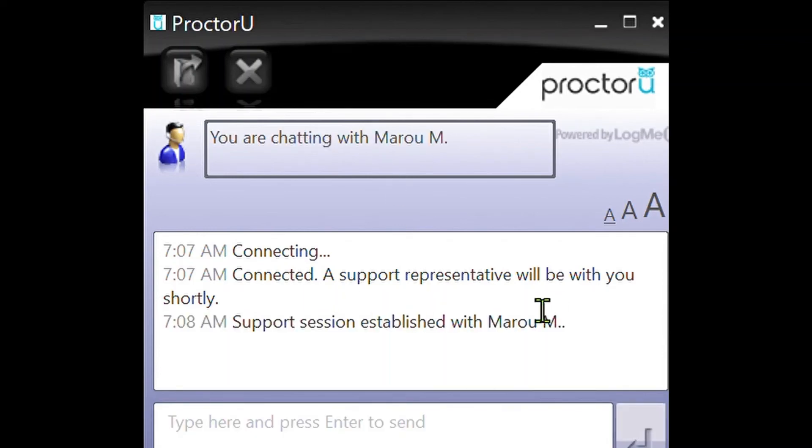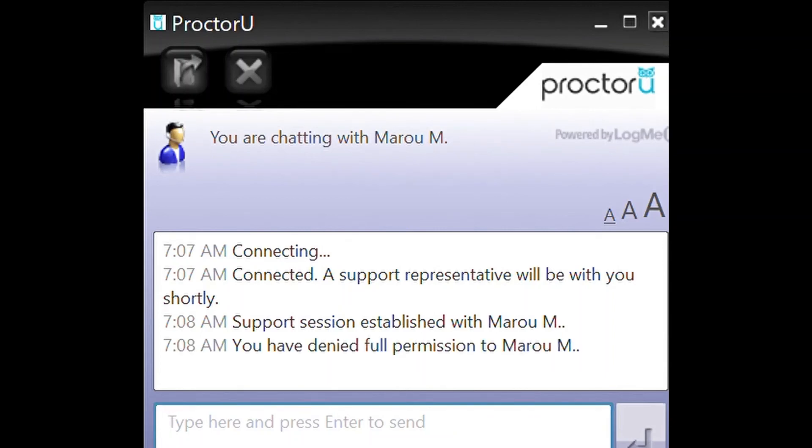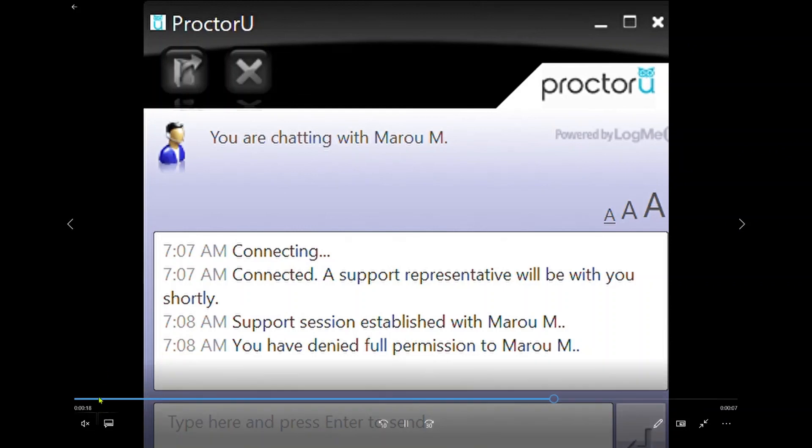It'll say you're connecting with such and such, as you'll see here on my screen. Support session has been established. From here they'll start asking for permission for your computer and your mouse. Just click yes and let them have permission.